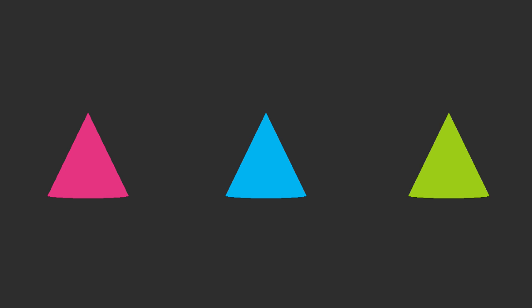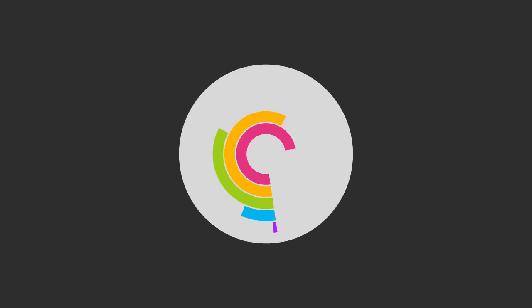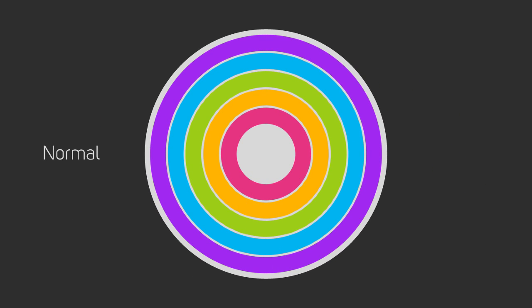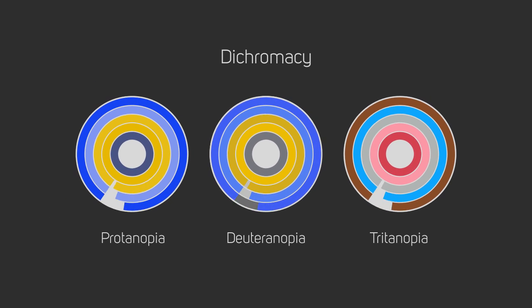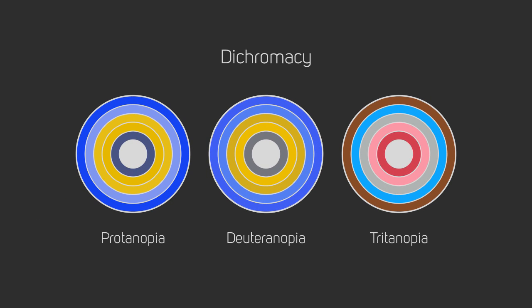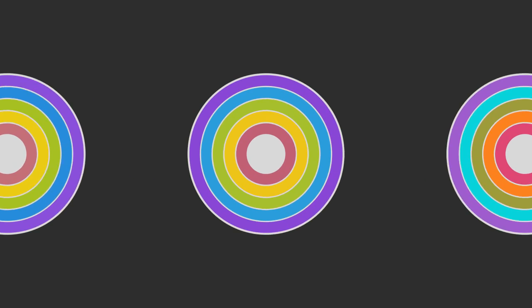While people with normal vision will see the full visual spectrum, people with monochromacy see only one color. Dichromacy is where all of the cones of one type don't function at all. Anomalous trichromacy is where all cones work, but one type doesn't function properly.